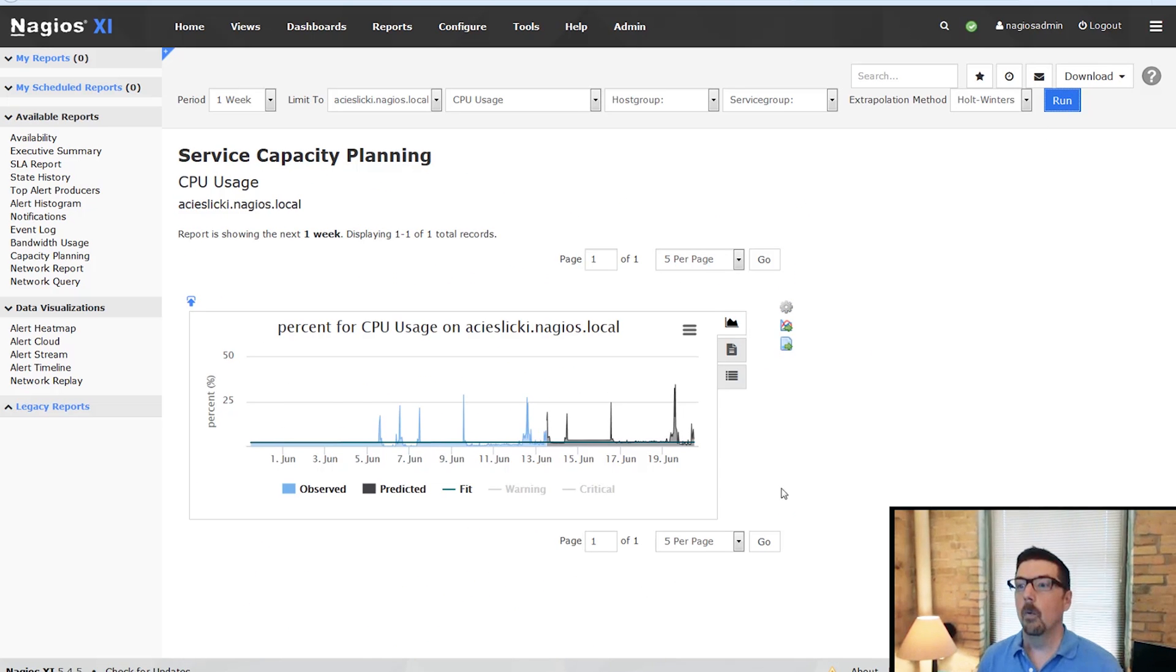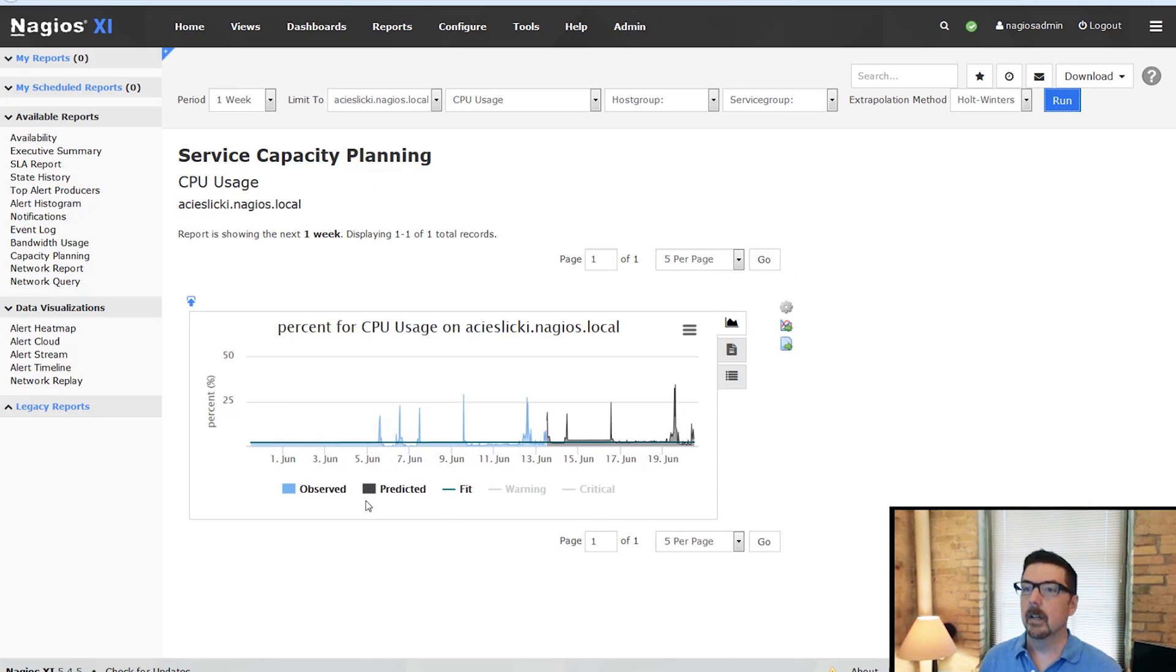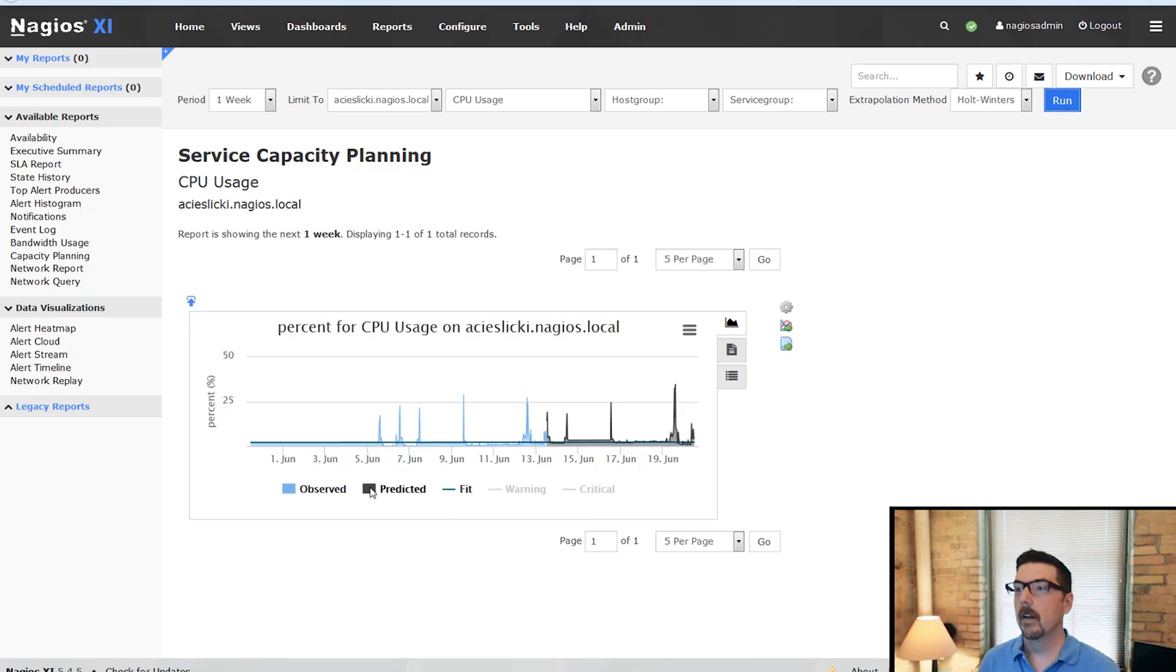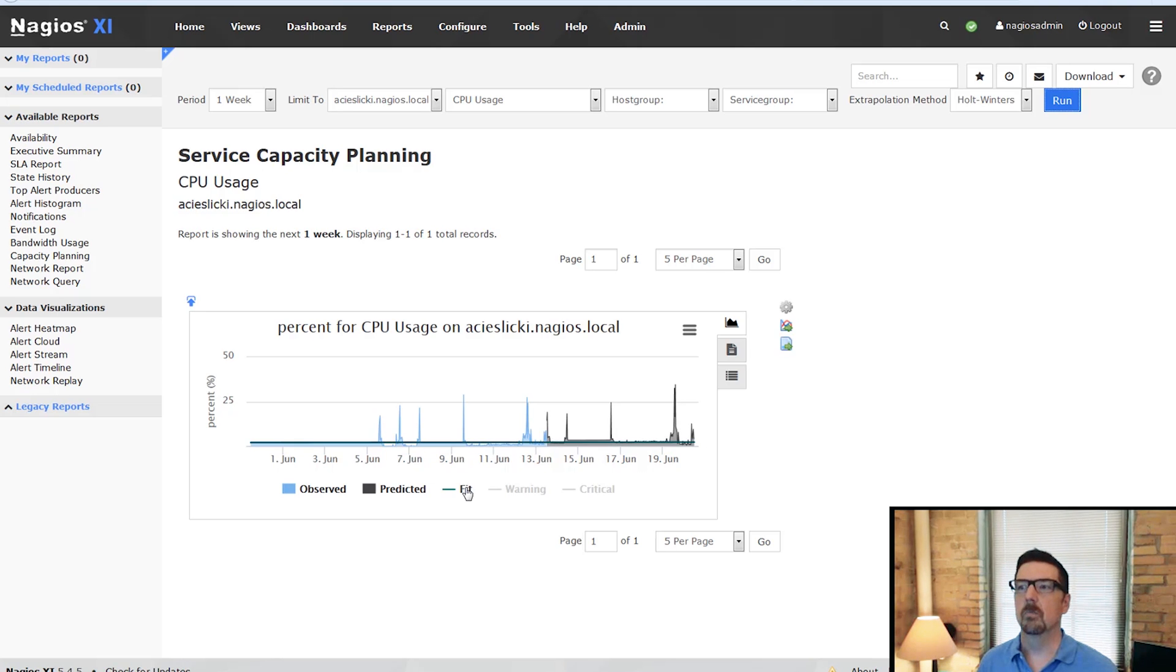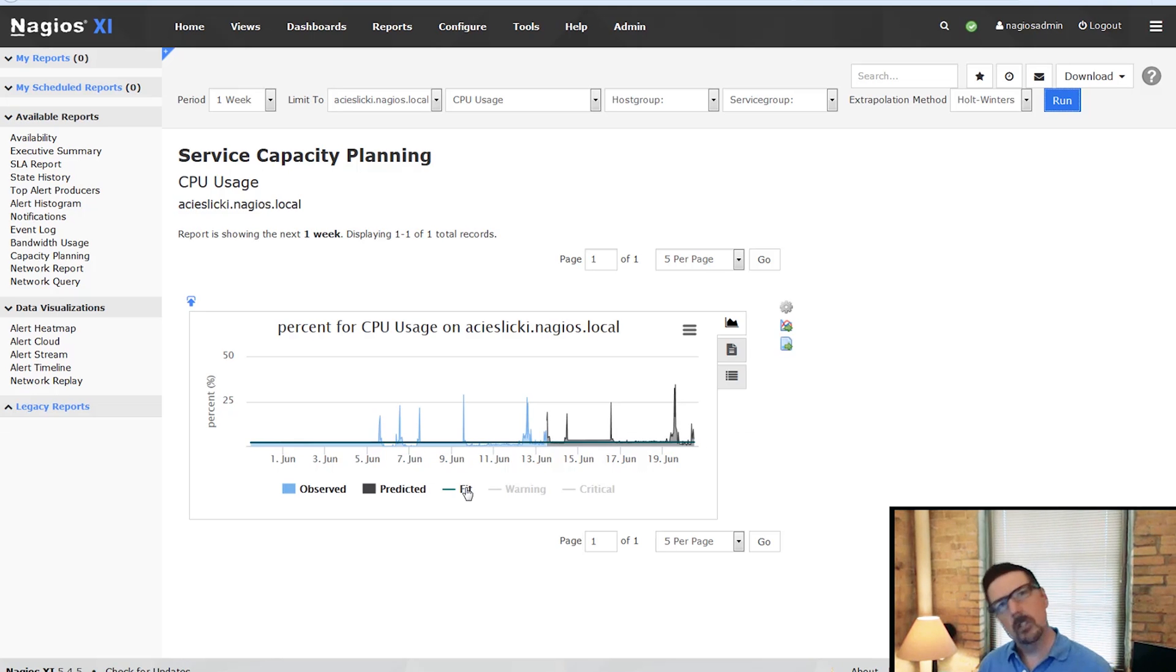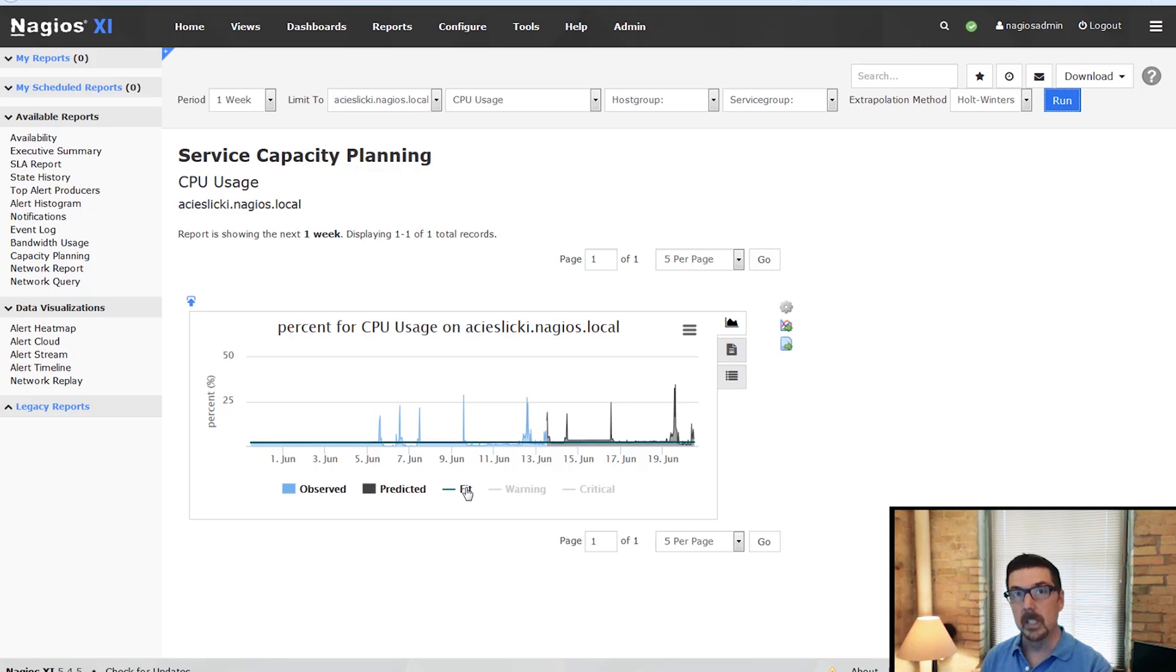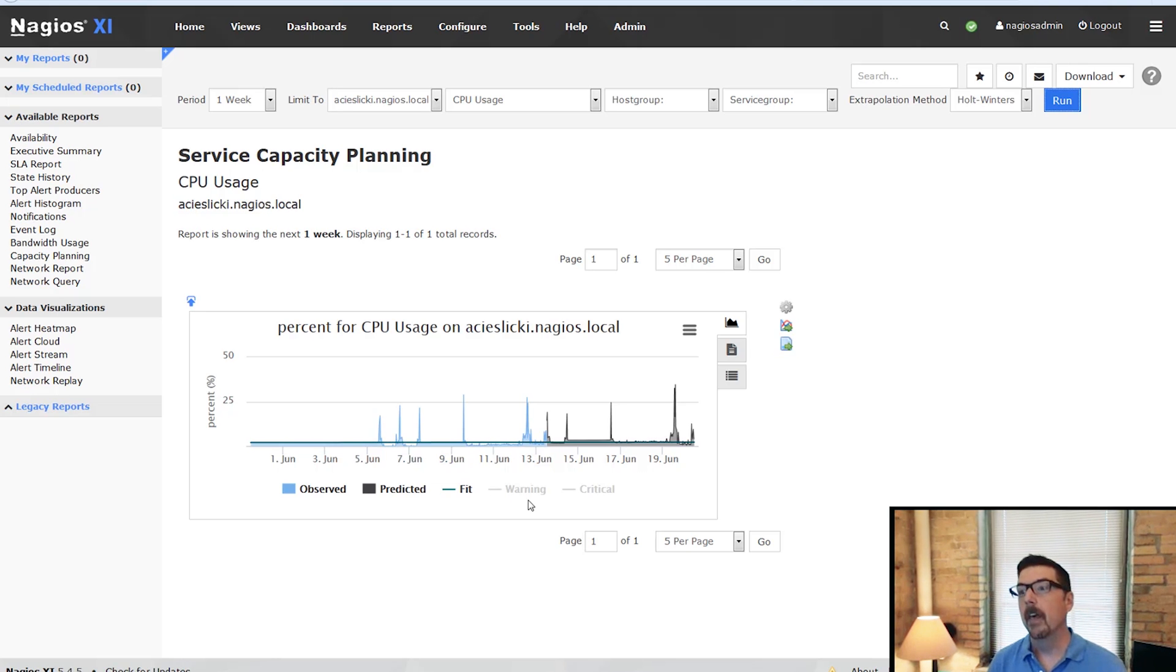So what you see here is the blue is the observed usage. The gray is the predicted usage. And we can toggle those back both on and off. And this is the fit line. This predicts, it shows you the trend. If it's going up, if it's going down, this one seems to be staying fairly well the same.